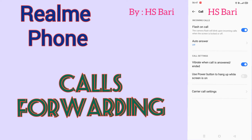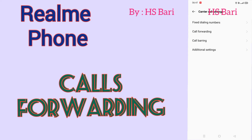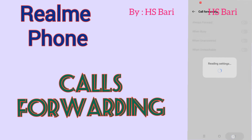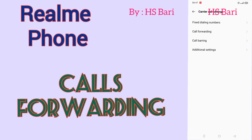Here you have to go to Carrier Call Setting, which is the last option. And here you can see the Call Forwarding option — it is the second option.